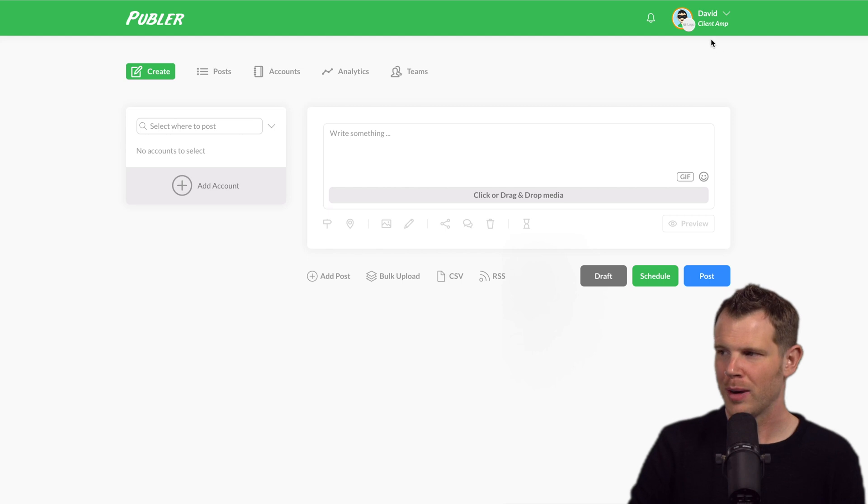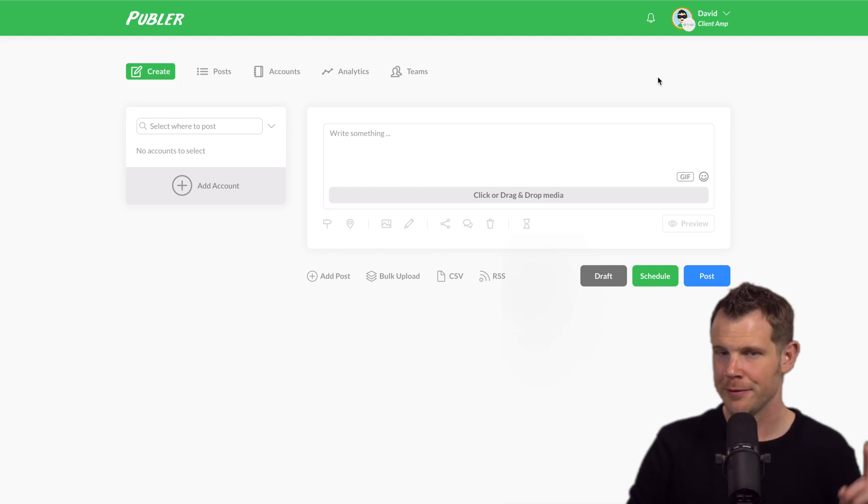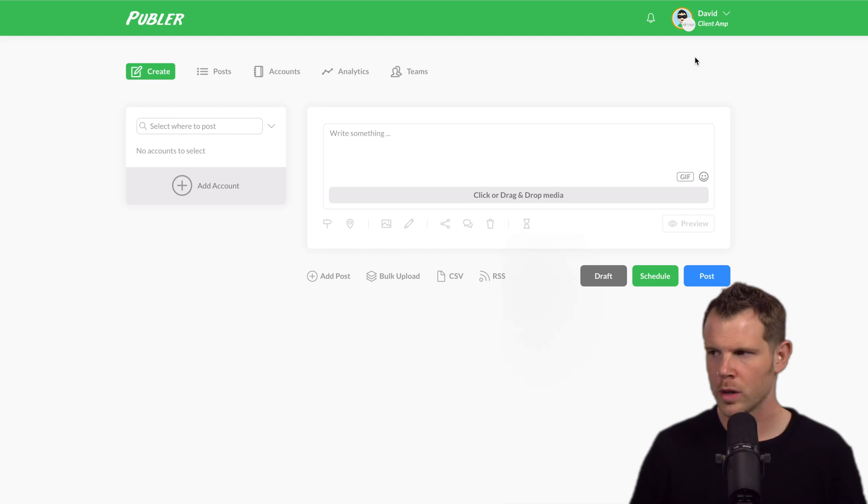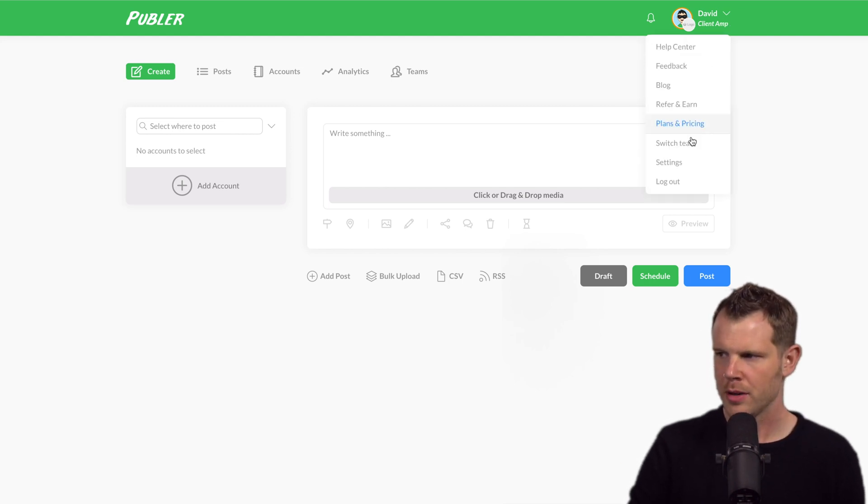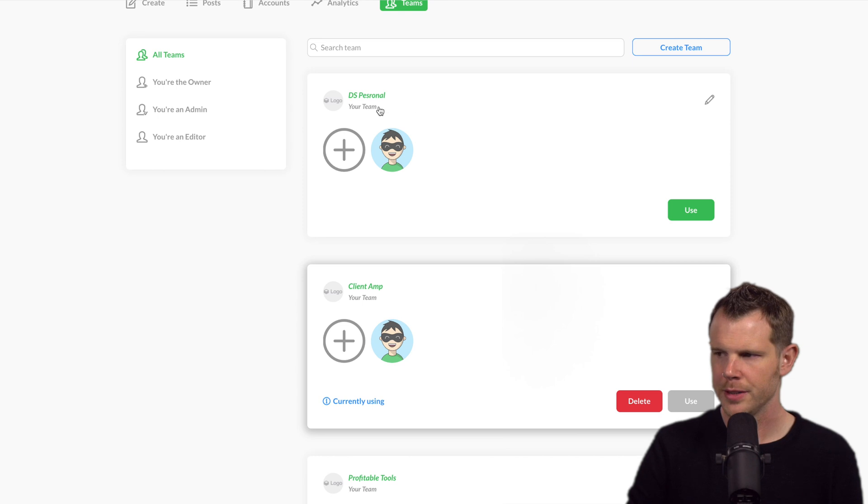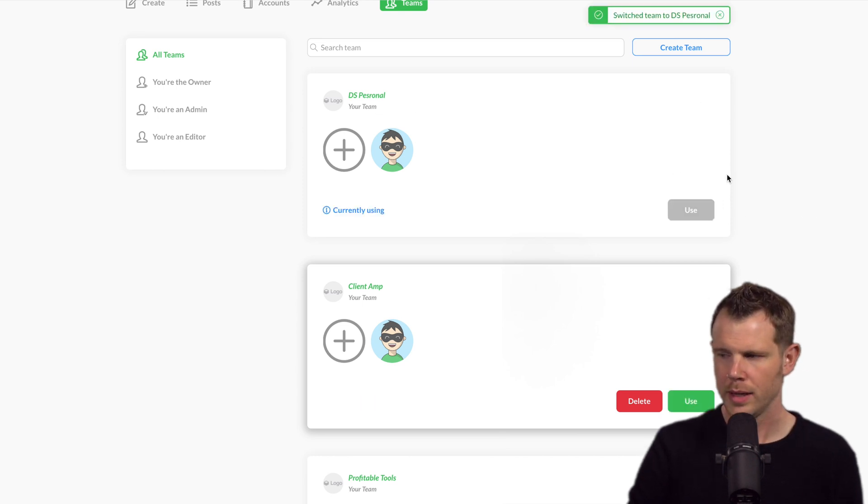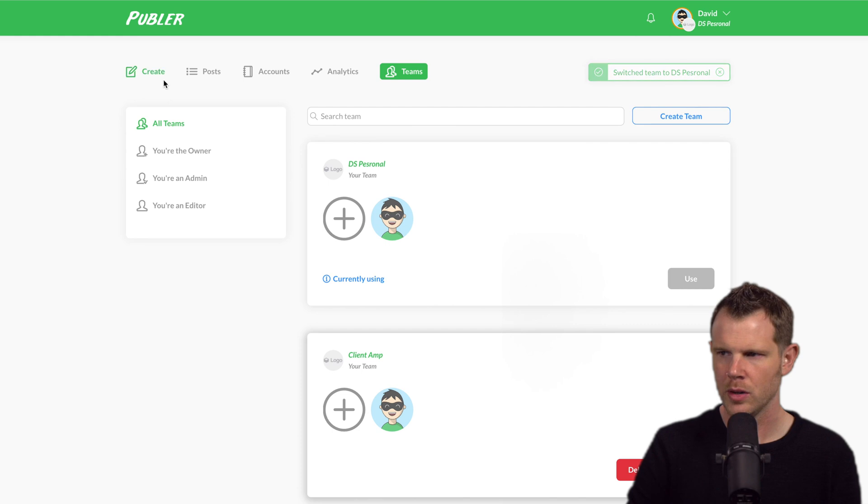Let me show you around the interface a little bit. I've already got some accounts connected up here, but they're inside of a different team. Teams are kind of like workspaces. So let me go ahead and switch teams. From the drop-down menu, I'm going to go down to switch team. And I'm going to go over here to this one called DS Personal. I'll hit use. Now I've switched over to that team and I can go back to my accounts.